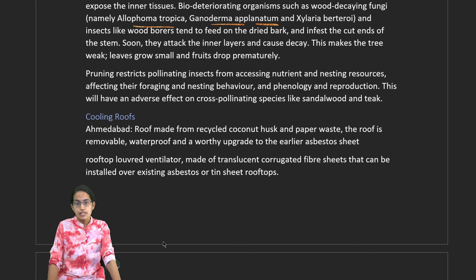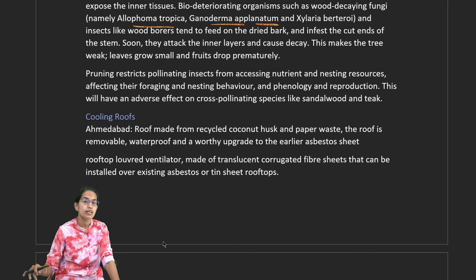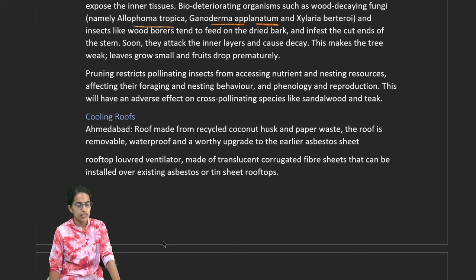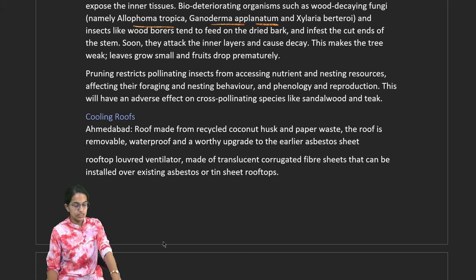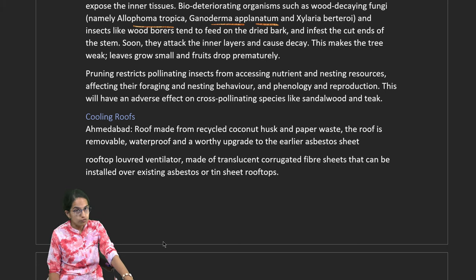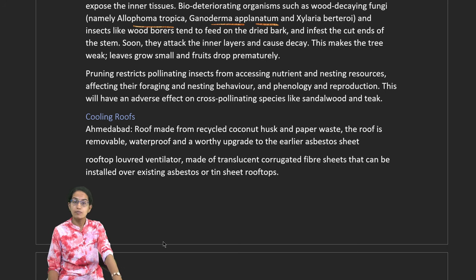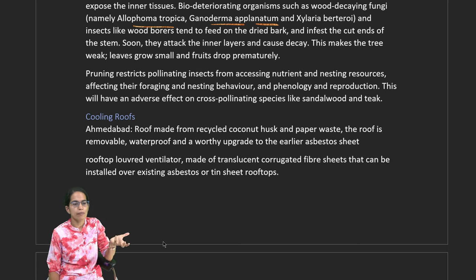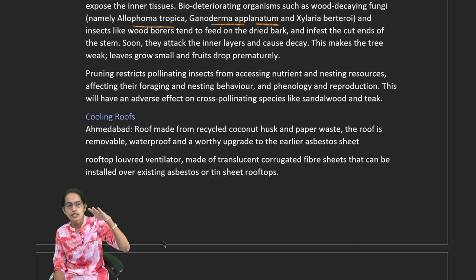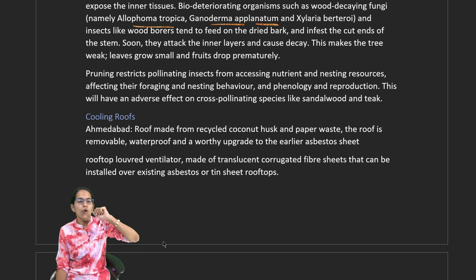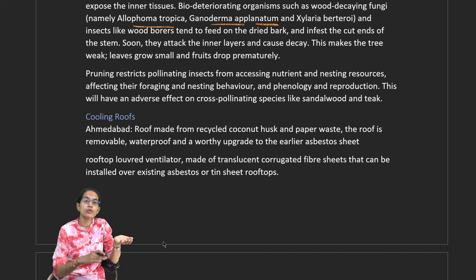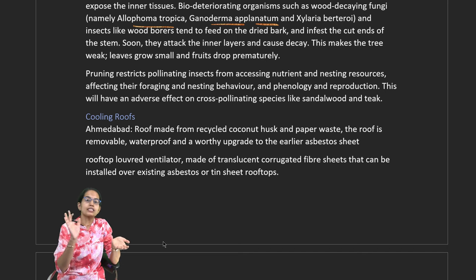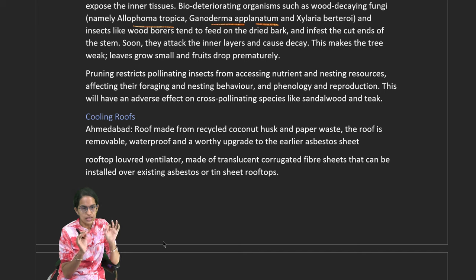With rising temperatures — the first March since 1901 seeing 40 degrees Celsius in western and central India — cooling alternatives become important. Ahmedabad has made a landmark: roofs are now made of recycled coconut husk and paper waste, making them waterproof and easier to upgrade compared to asbestos, keeping the inner temperature cooler by nearly 5 degrees Celsius.